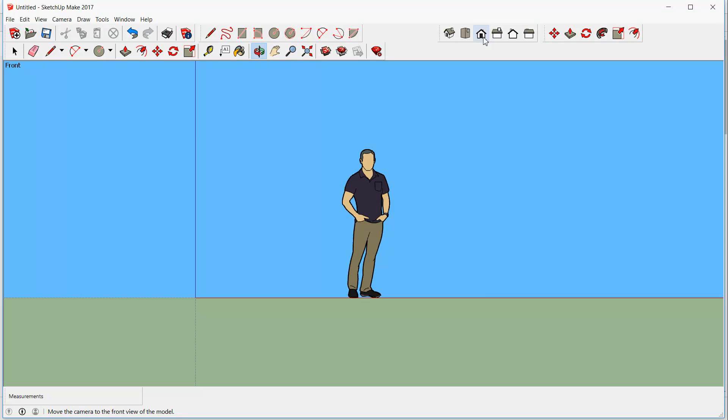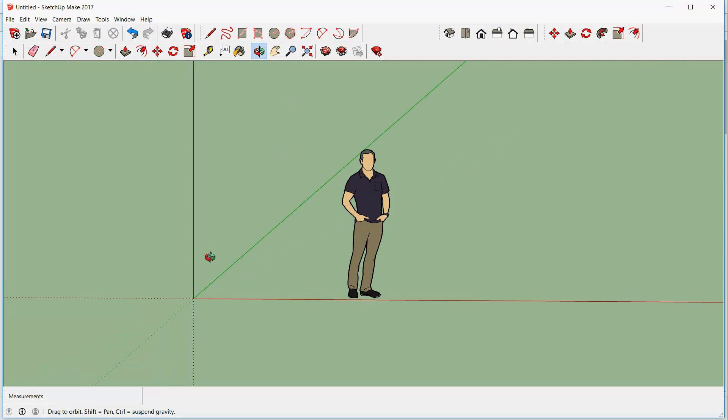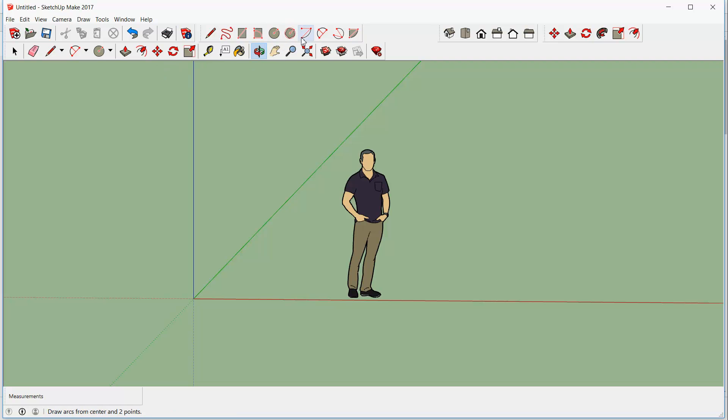Then we'll switch to a side view, and I'll use the orbit tool just to orbit and move slightly. And what we're going to do is use the two-point arc with a bulge.